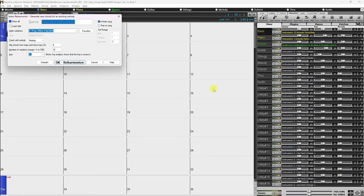Number of Choruses determines how many choruses of the song form are to be generated. This is the Jazz definition of chorus, meaning to play through the chords once. For example, if set to 5, the Melodist will generate 5 choruses — enough for an intro chorus, ending chorus, and 3 middle choruses. This setting defaults to the number of choruses present in the current song.